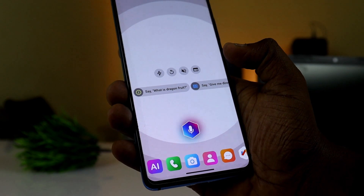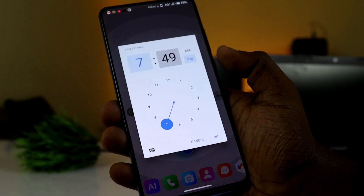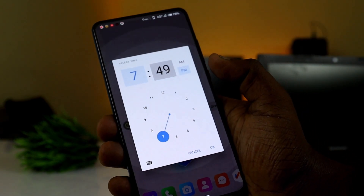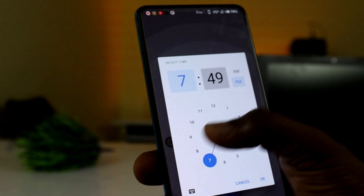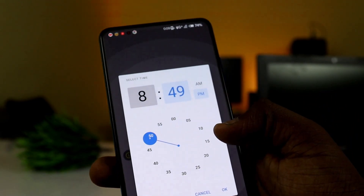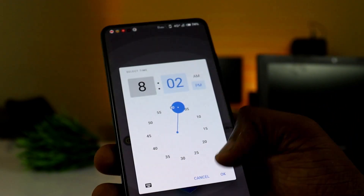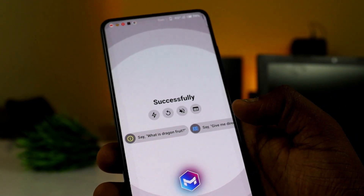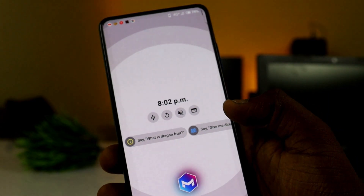You can set an alarm from here. It will ask you to tell it the time. Once you provide the time, it confirms: 'Successfully set alarm at 8:02 PM.'